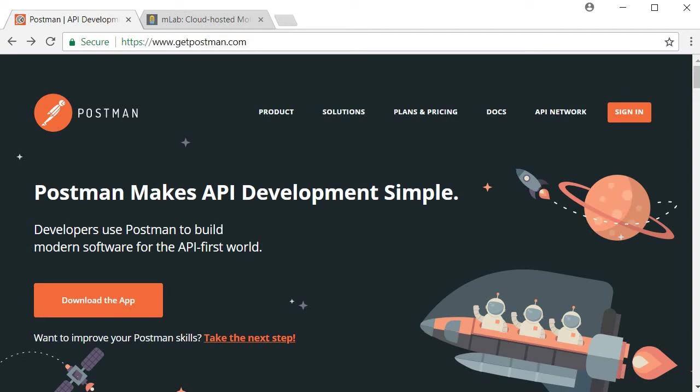In this video, I'm going to show you how to test the registration API with Postman. Postman is a tool with which you can at the very minimum test APIs.